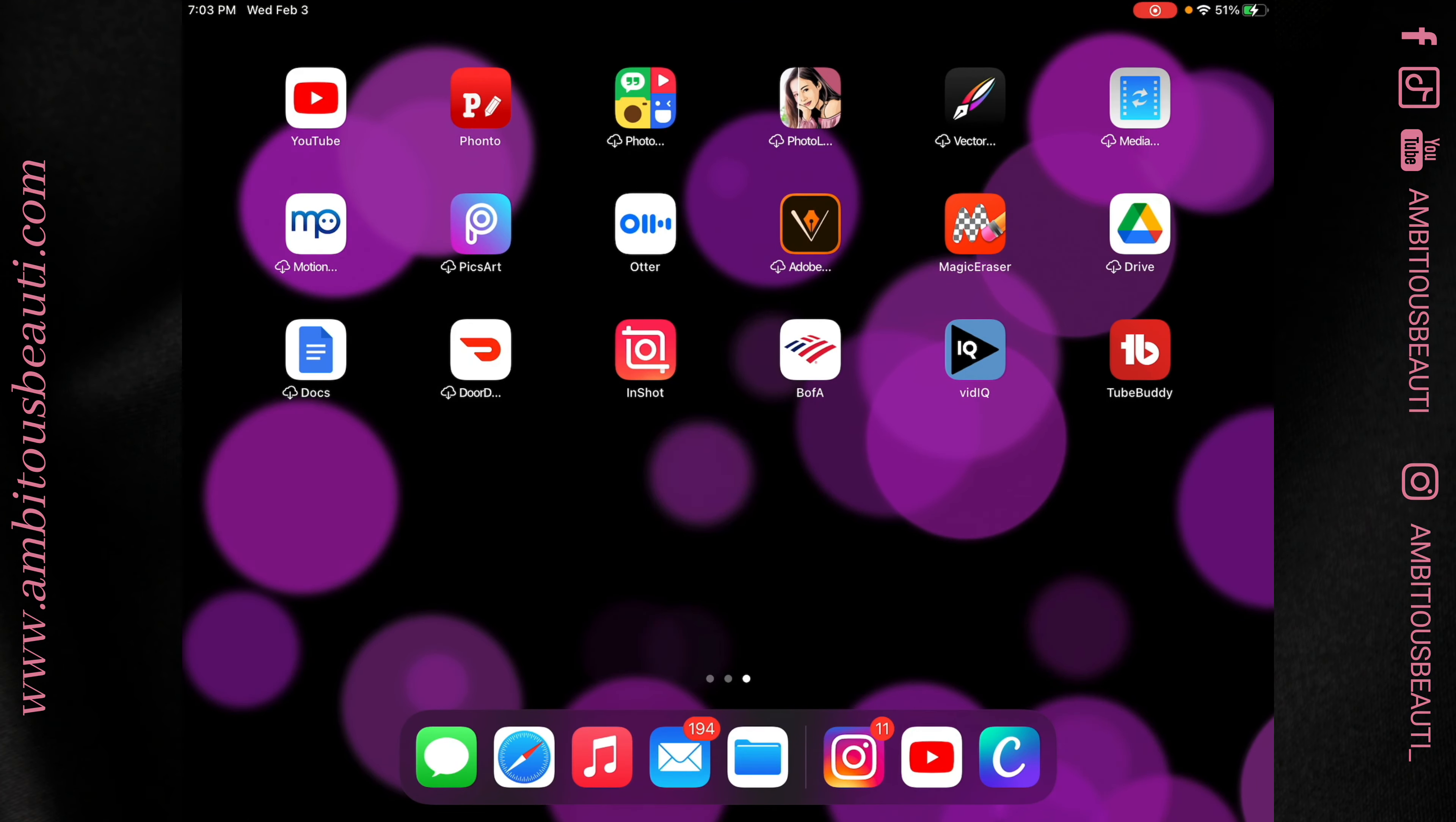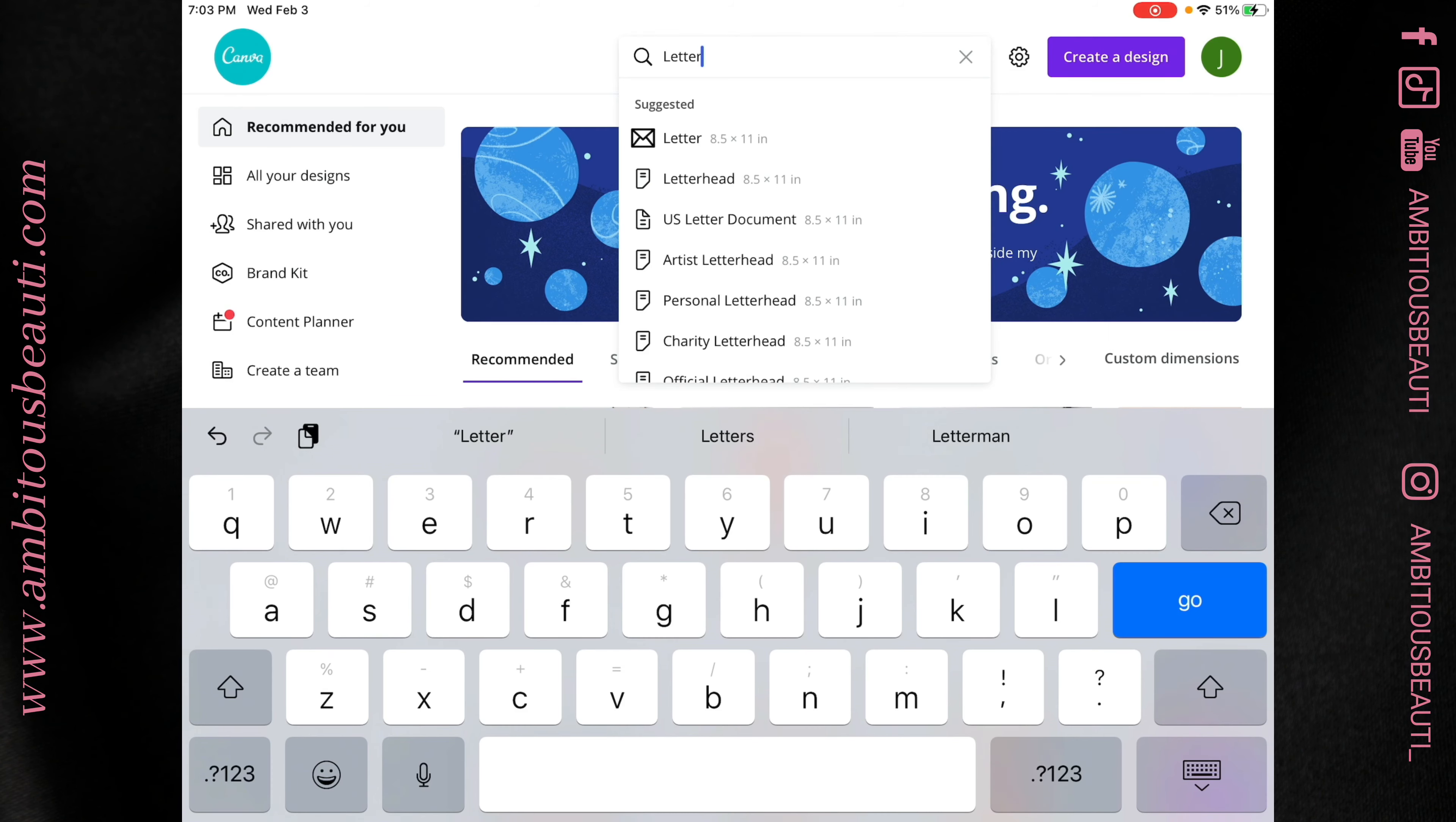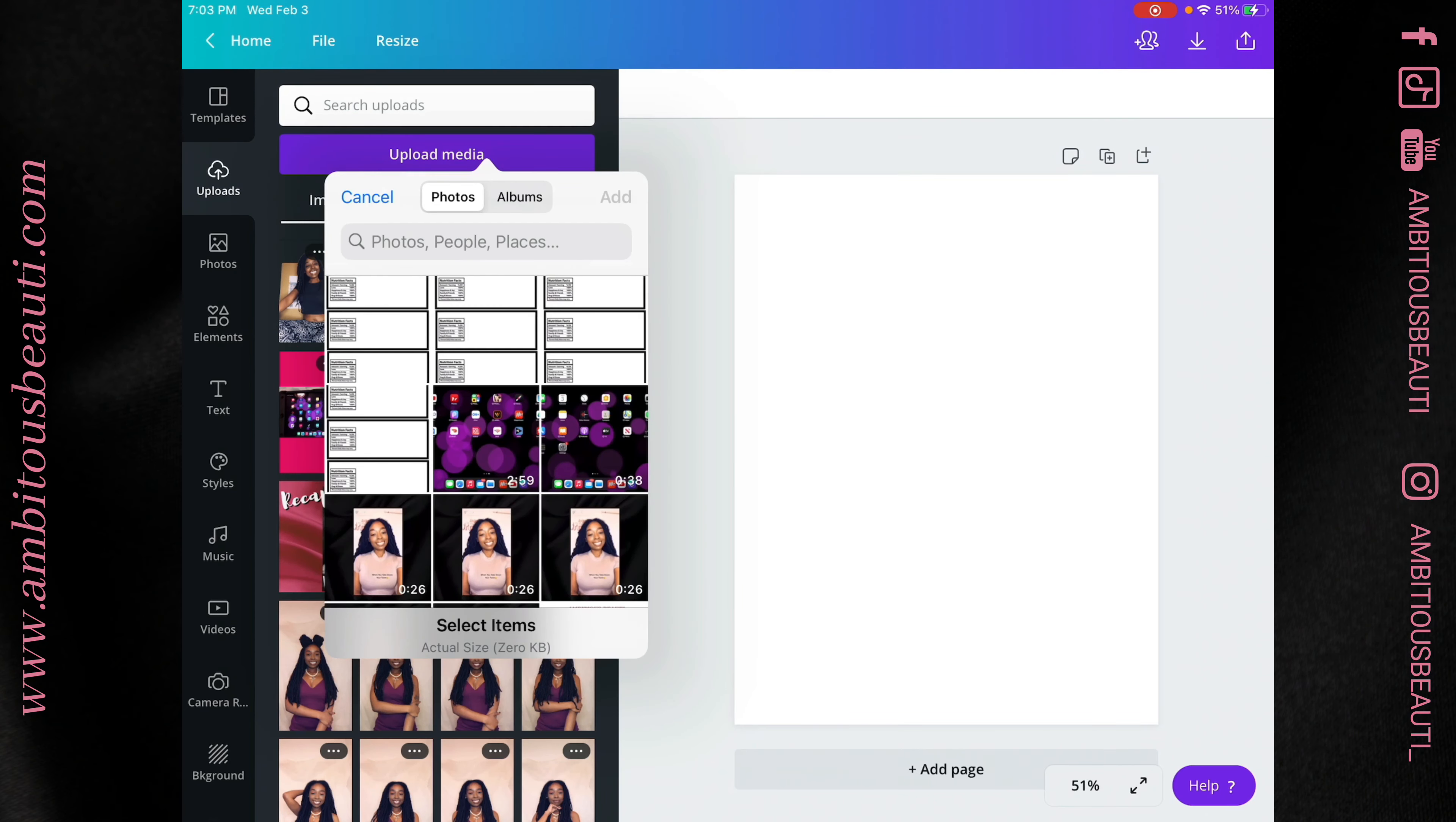Lastly, you want to open Canva, choose a letter, and upload your template to begin creating your custom labels.